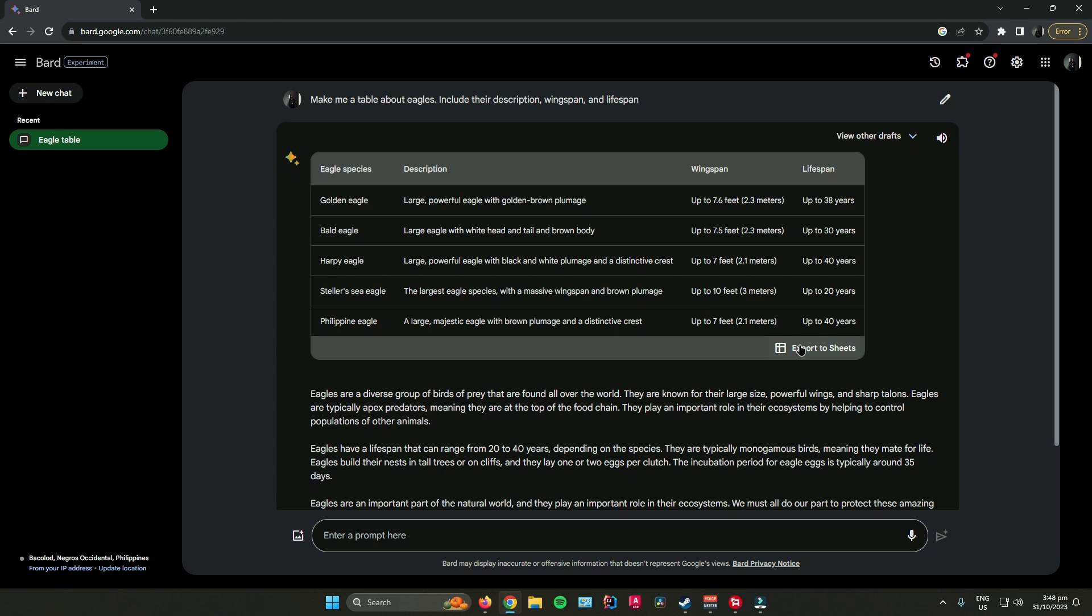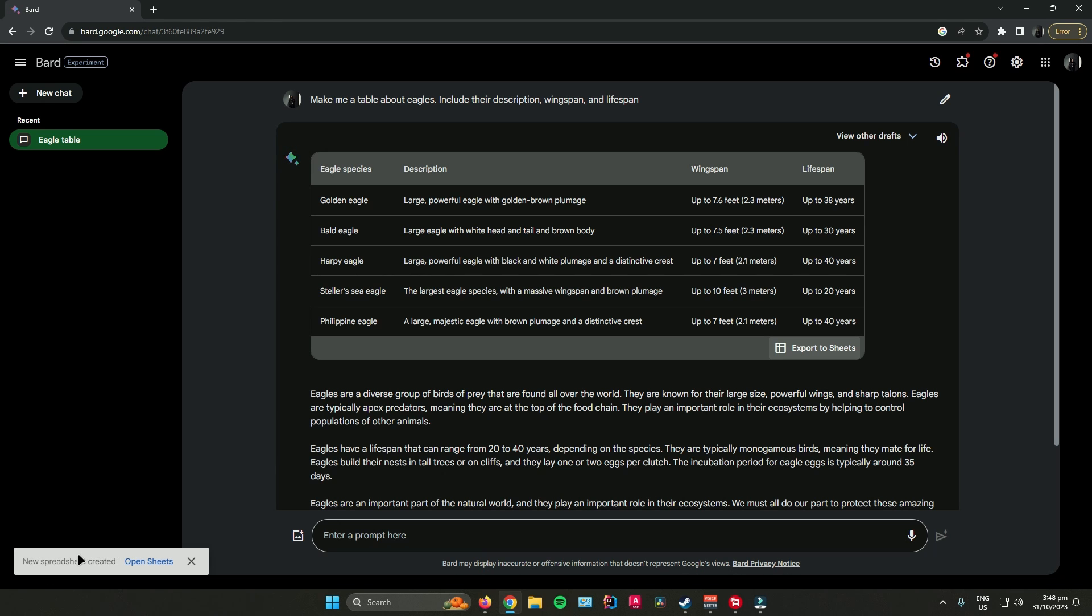All you have to do is press that. As you can see, it's creating a spreadsheet. Wait for that to finish. And it says here, new spreadsheet created. Now press Open Sheets.